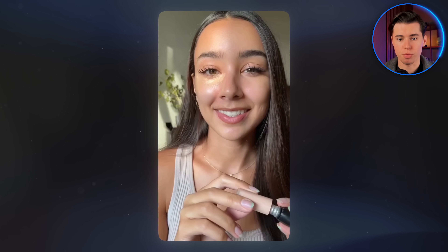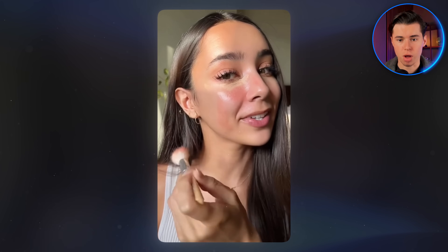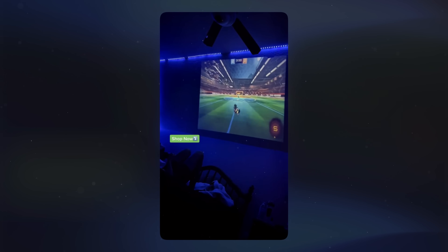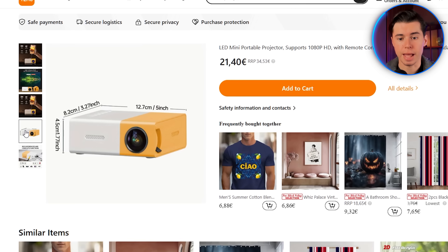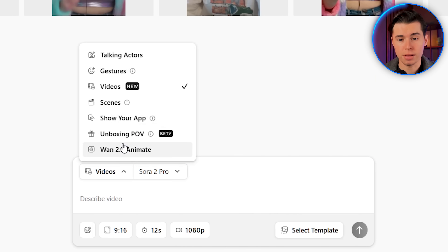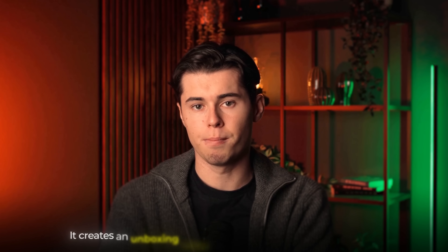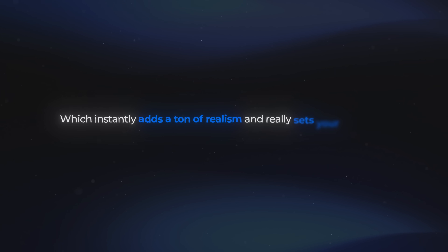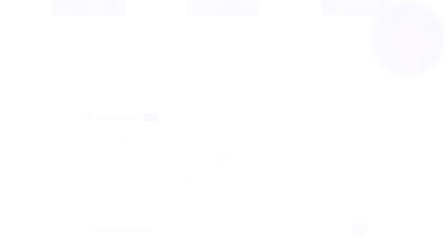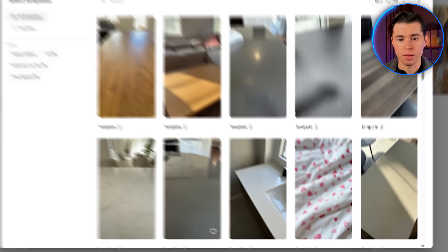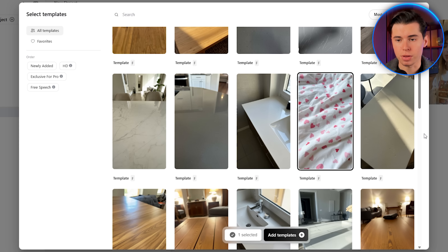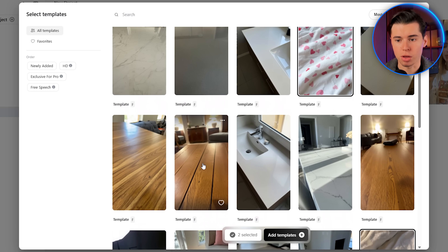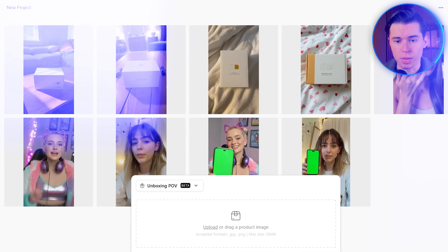That's a super impressive result and it just shows how far AI has come in such a short time. But we still have a couple of features I want to show you, which is exactly what we're going to do while recreating this next ad — showing a mini projector. I found the exact same one listed on Temu, and I'm using the image of the projector on a white background. Then I'll go back to Arcads and from the options, I'm going to select unboxing POV. This feature creates an unboxing video based on how your product looks, which instantly adds a ton of realism and sets your ads apart from other UGC-style AI ads. I'm uploading my product image and then I'll select one of the templates — there are plenty of options designed for different types of products.